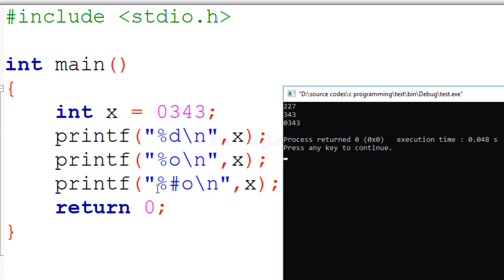In the third printf statement the format specifier used is %#o. When we have the # between the % and o, it includes the leading digit and displays the full octal representation. So in the third line we get 0343 — the leading 0 is the digit denoting that this value is octal.